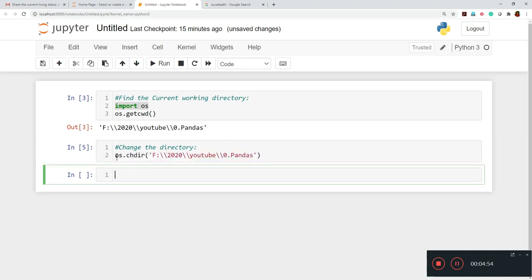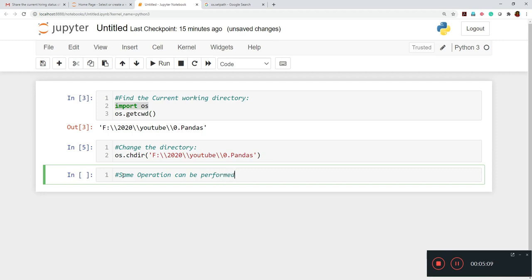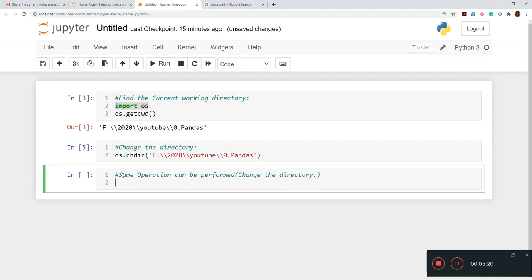Here the same operations can also be performed. Same thing, which is like change the directory, is we have to write os.chdir. And again, we have to use either double quote. So it should be closed with double quote. And if we'll use single quote, then inside the single quote, we have to write the file location.